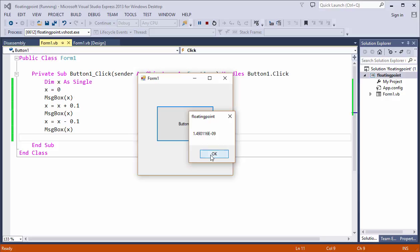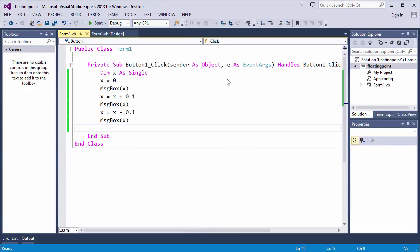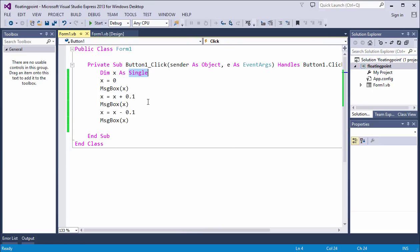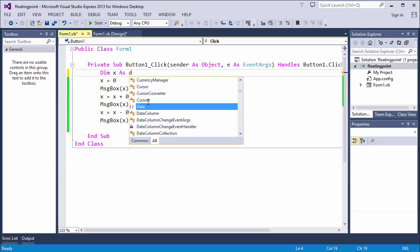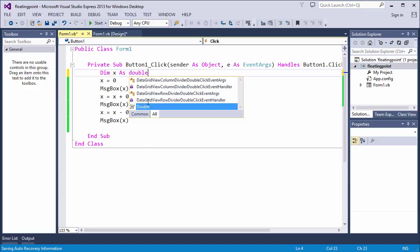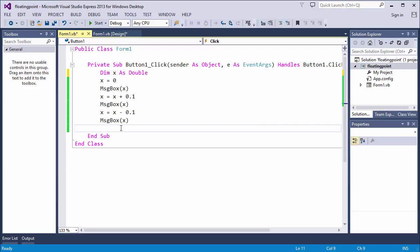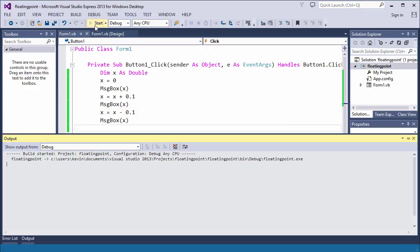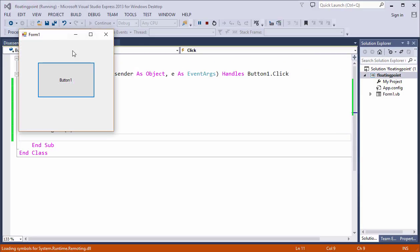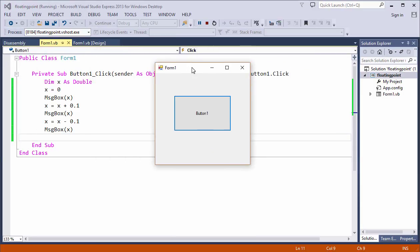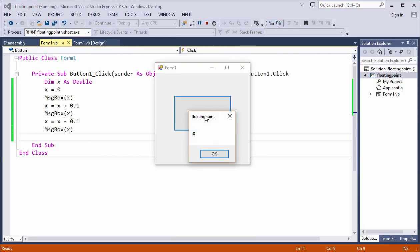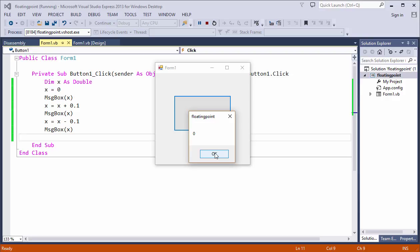Let's try something else. I'm going to change the data type to double. That's still a floating point format, but it uses more bits. Let's see what we get this time. That looks better. But there is still an error. We're just not seeing it. I can prove this.